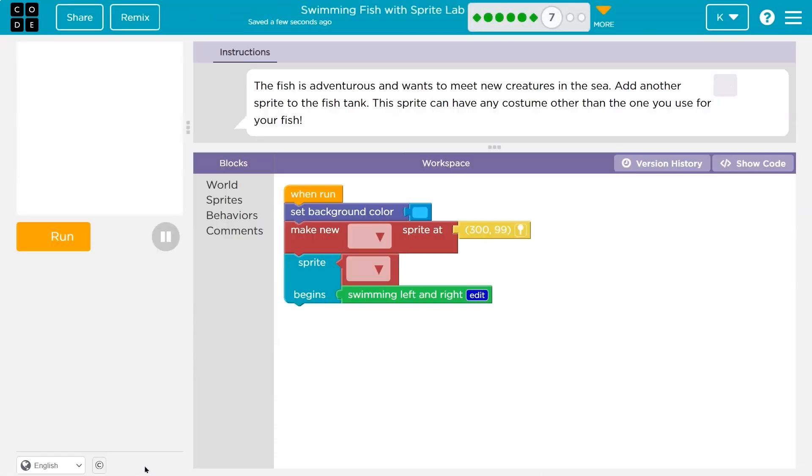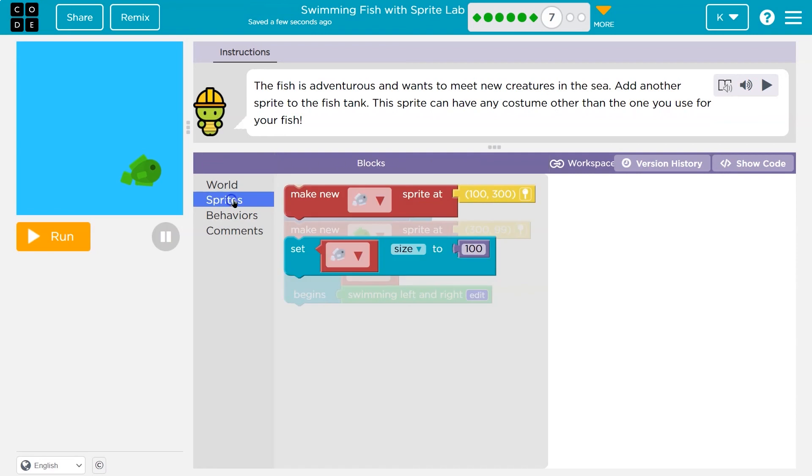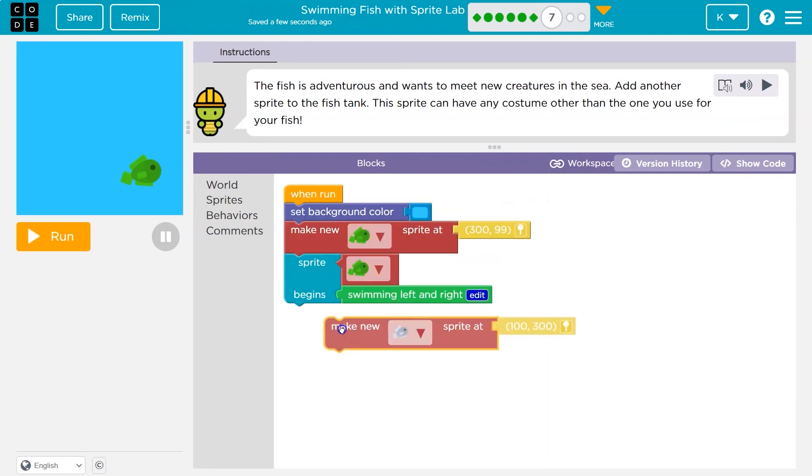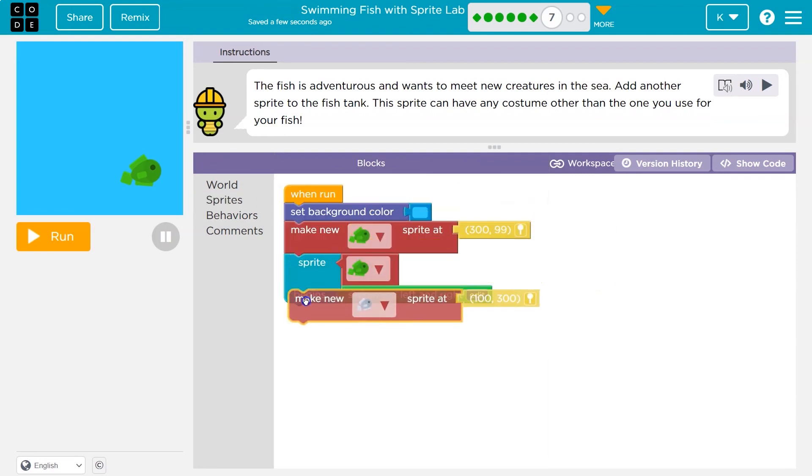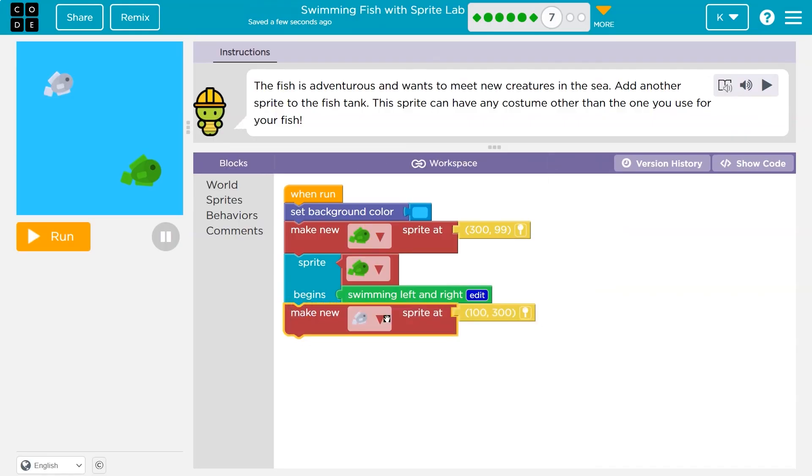Video. Next. All right. The fish is adventurous and wants to meet new creatures in the sea. Add another fish to the tank. This sprite can have any costume other than the one you're using. Okay. Well, we know how to make one. So sprites. And yep. Let me grab this. I'll go ahead and, well sure, I'll put it down here I guess.